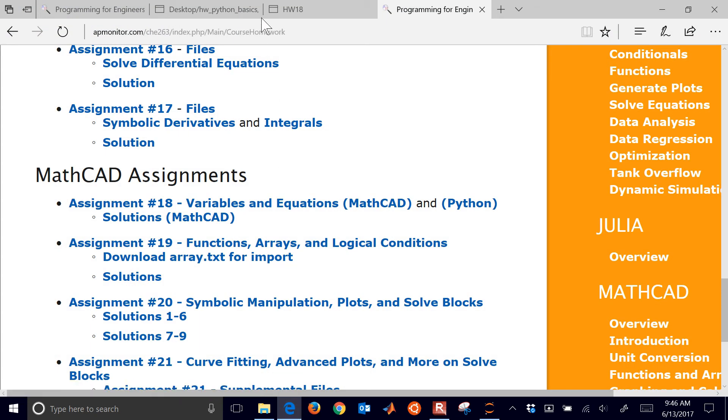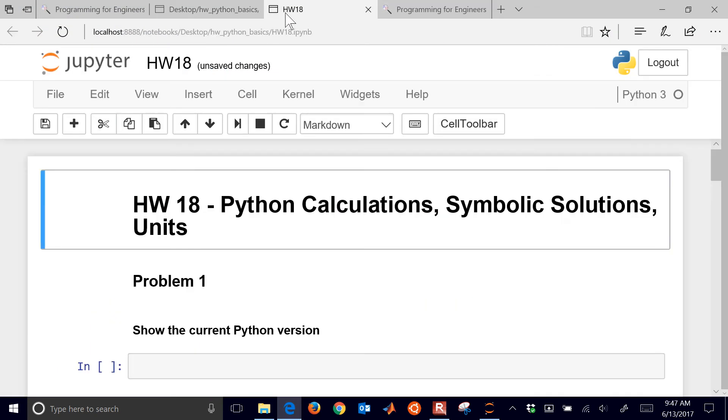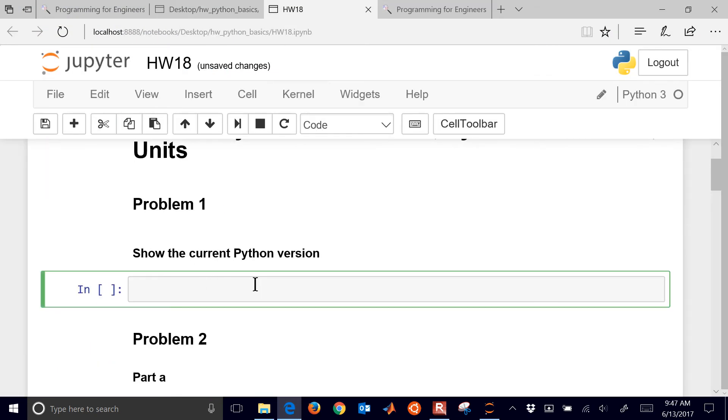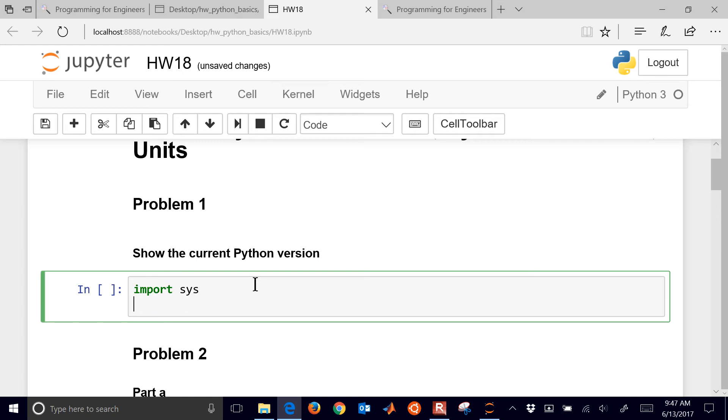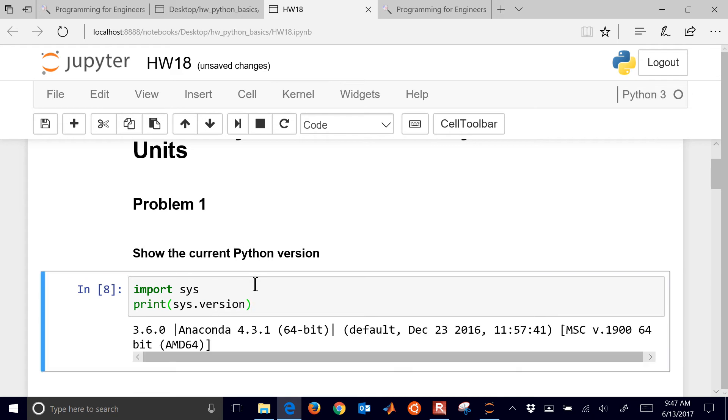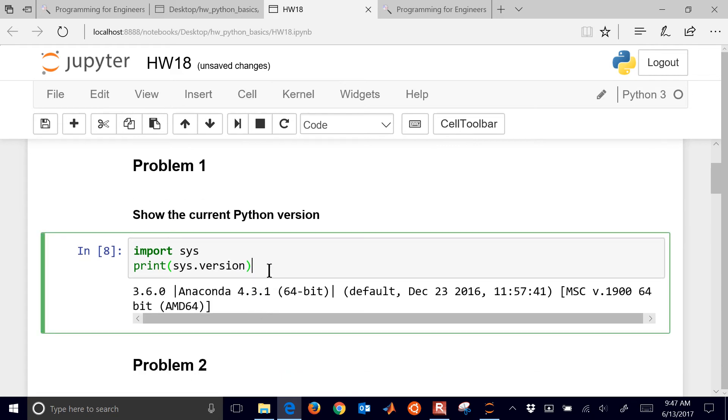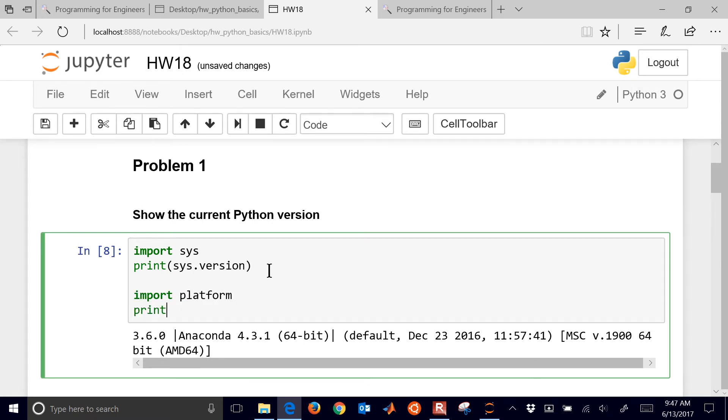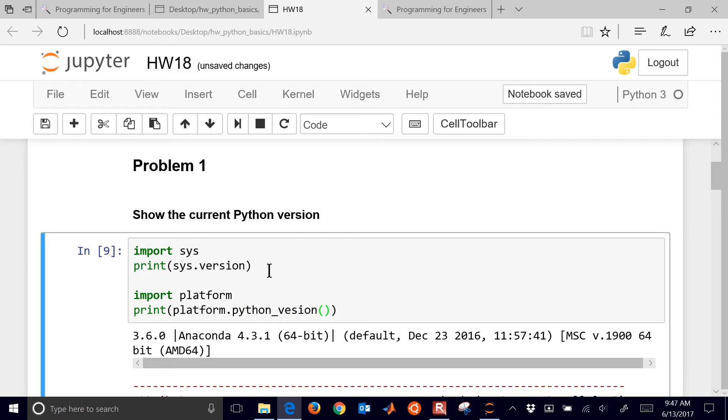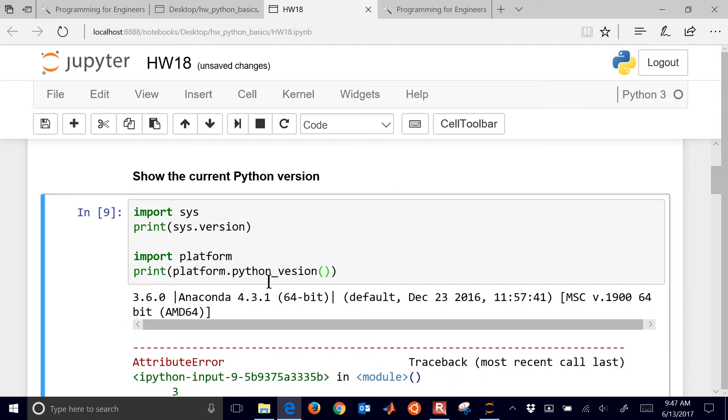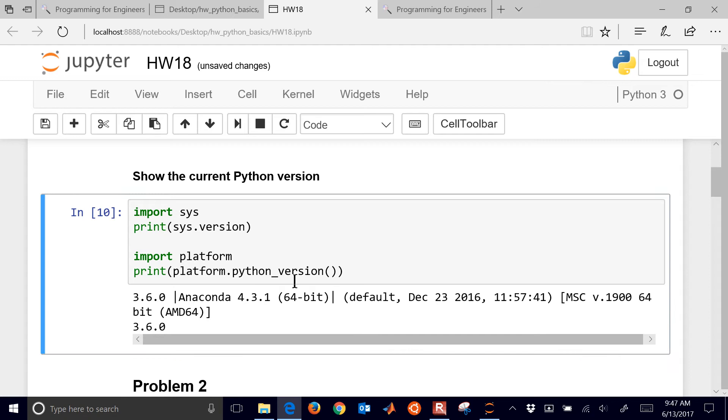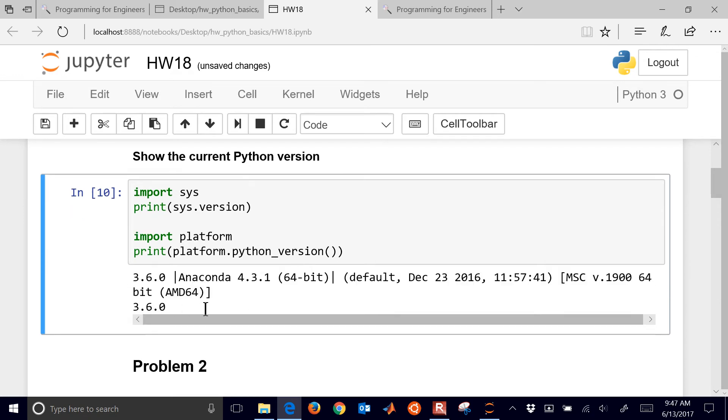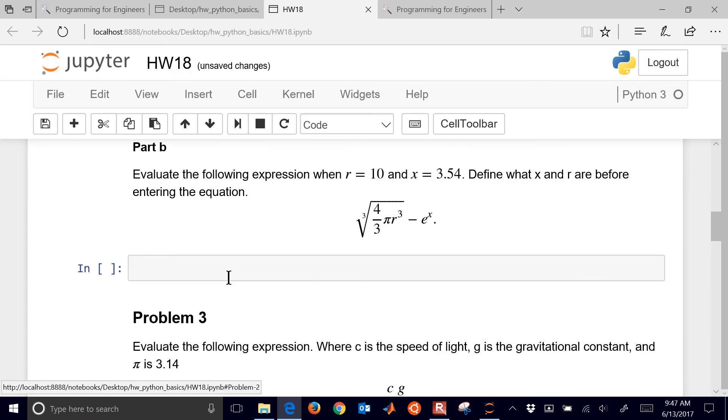I already have this open, so go ahead and start with showing the Python version. We can just do import sys, and then print sys.version. That'll show you that we're using Python 3.6. Another way to do that is to import platform, and then print platform.pythonversion. That'll just give you the number right there, the Python release number.